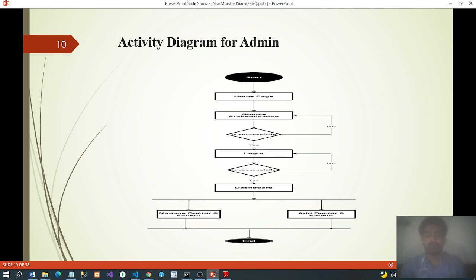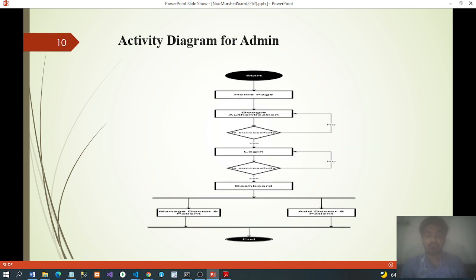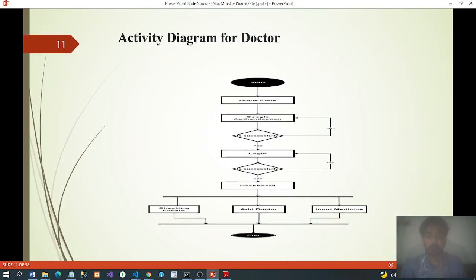Activity diagram for admin: start homepage, Google authentication — if successful, login to dashboard; if not successful, retry Google authentication. Then: Dashboard → Admin → Manage Doctor and Patient → Add Doctor and Patient.